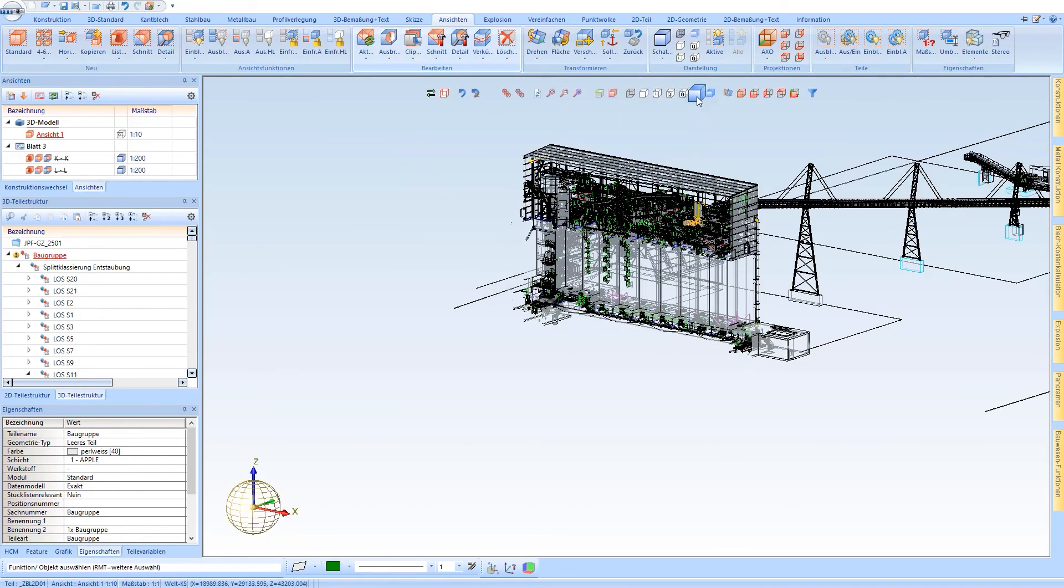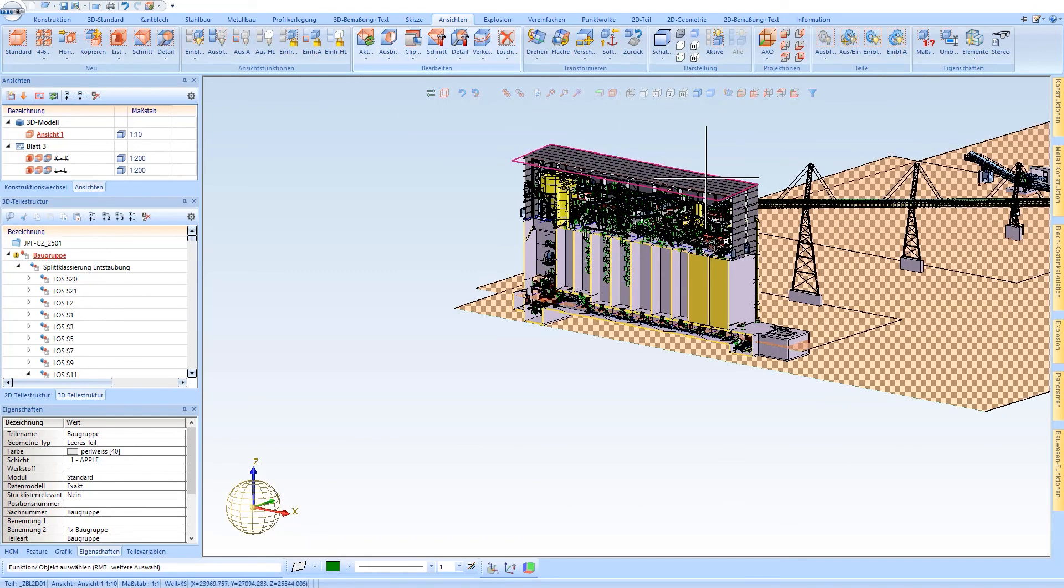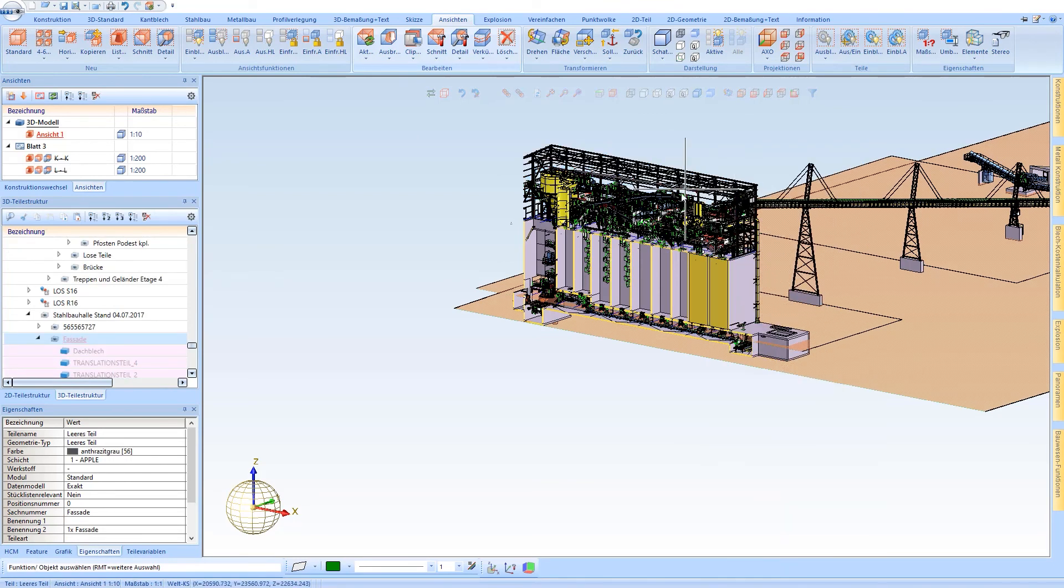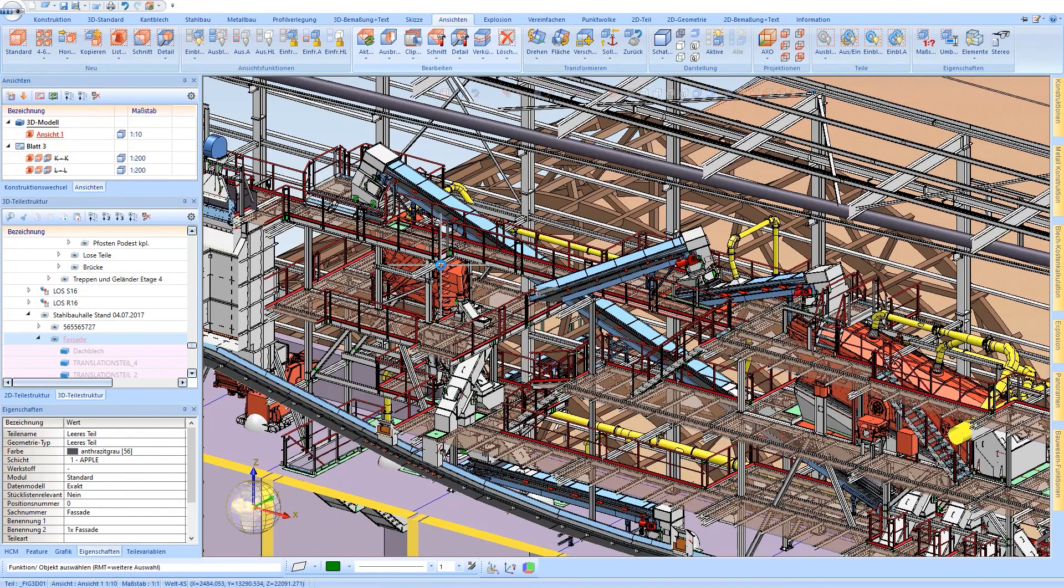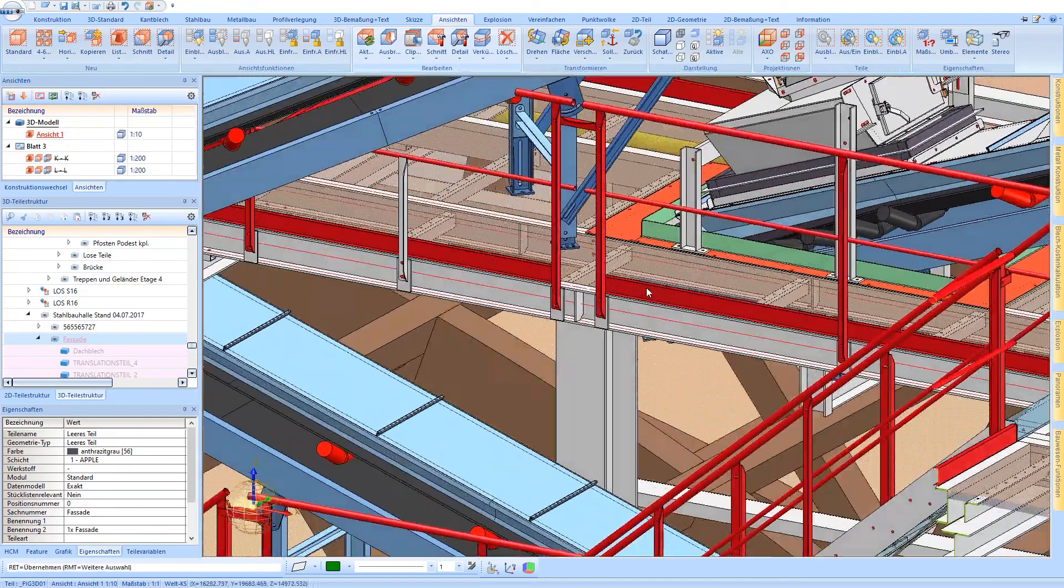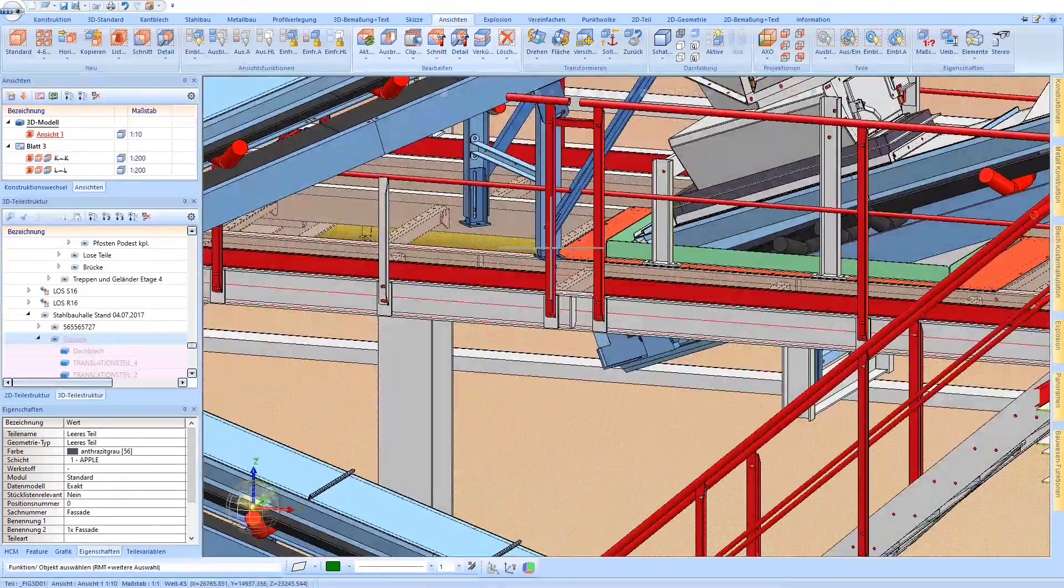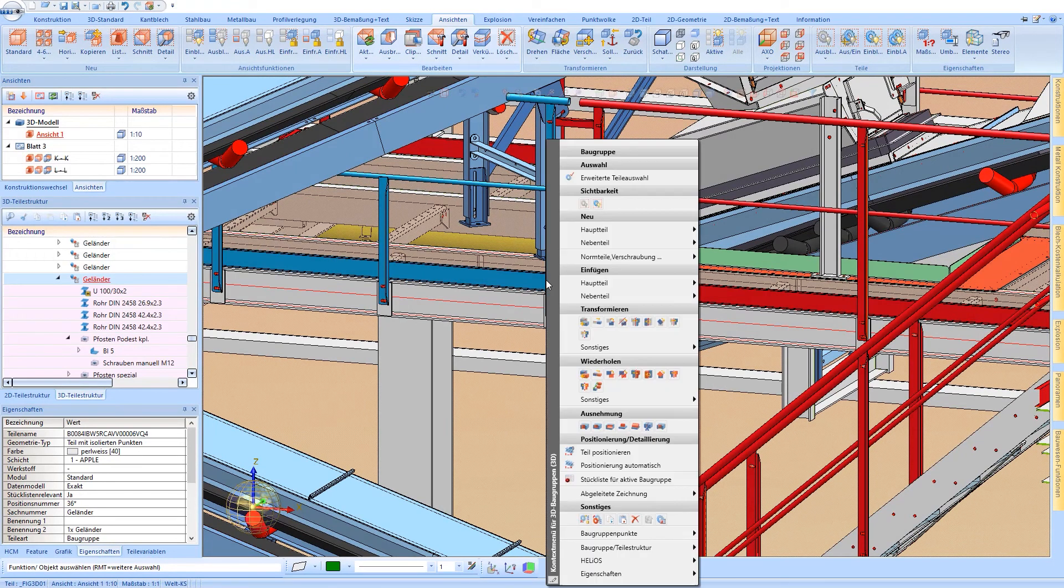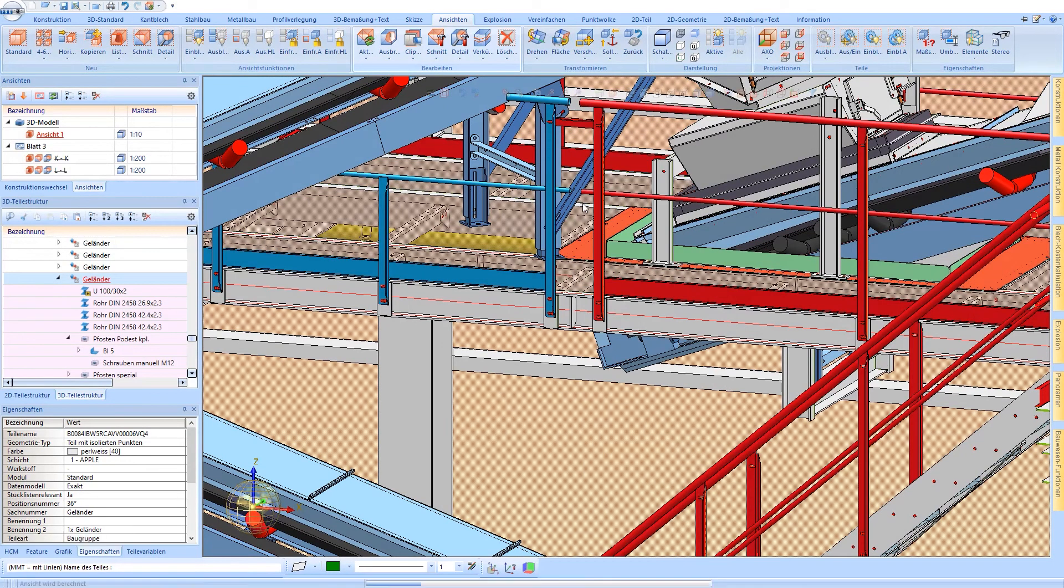To enable better orientation in such large and complex constructions, dynamic sectional views are often used. These can be moved very easily via drag and drop. View options such as hide parts and assemblies are also available.